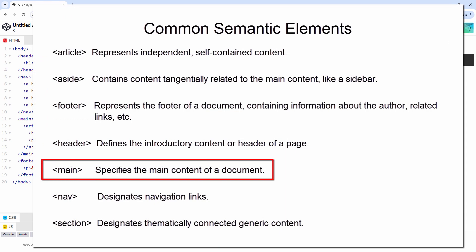The main tag belongs to a group of HTML elements referred to as semantic elements. Like the div tag, these elements serve as containers, but they also impart specific context and significance to the enclosed content.